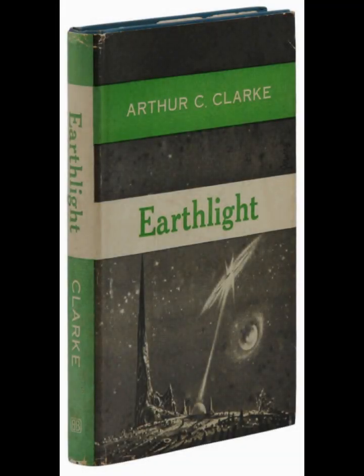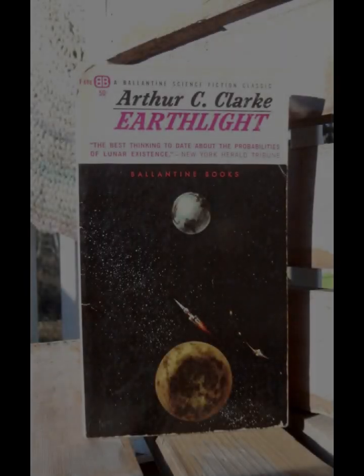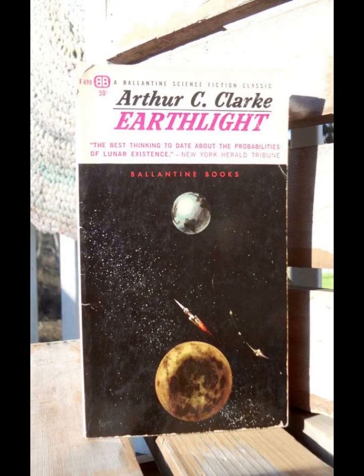Earthlight is not just a tale of conflict. Clarke also emphasizes the importance of knowledge and exploration. The novel is filled with descriptions of the lunar landscape and the technology that makes life on the moon possible, showcasing Clarke's fascination with space and science. The title itself, Earthlight, refers to the light reflected from Earth that illuminates the lunar surface, symbolizing the connection between Earth and its colonies, as well as the enlightenment that comes from scientific discovery.